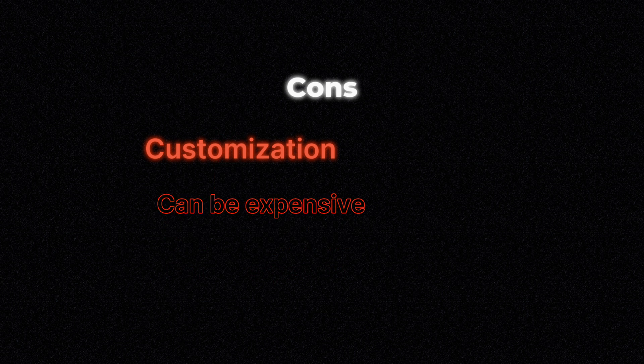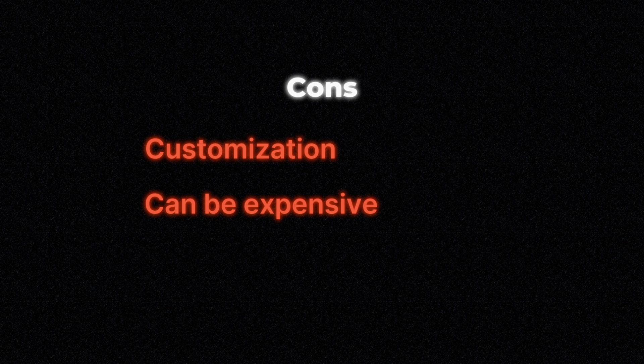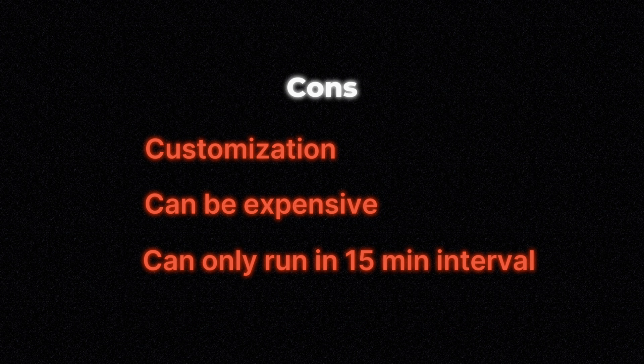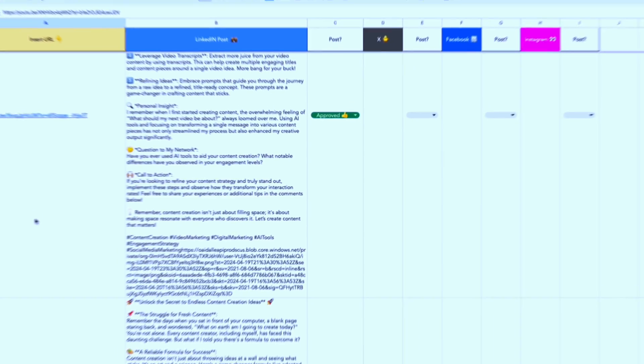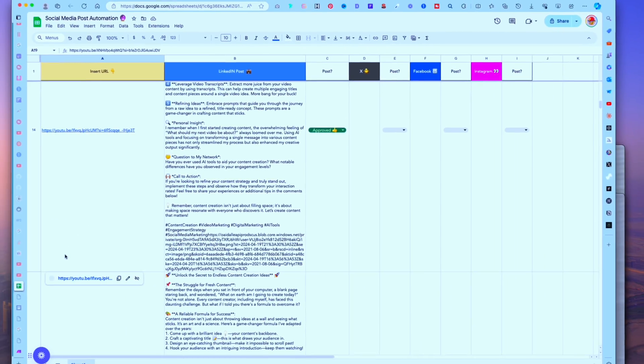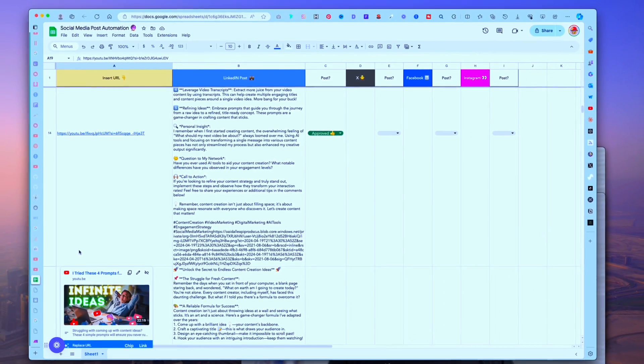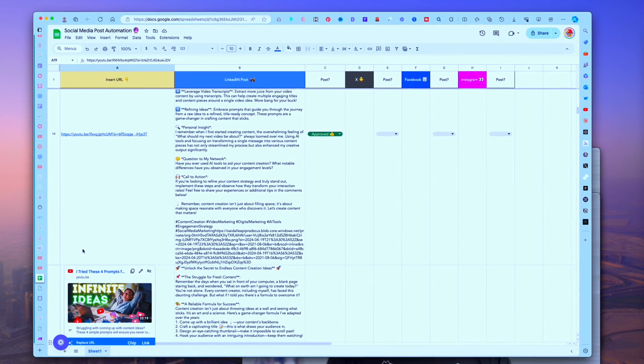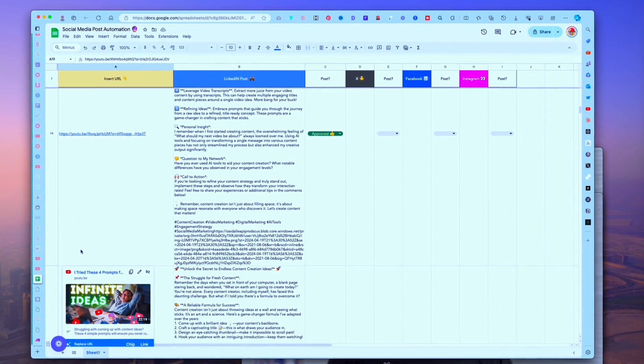My only issue so far with it has been the ability to have a lot more customization options. Connecting a bunch of different services to your Make.com can be an expensive process. Maybe I was going about it the wrong way, but it can only run every 15 minutes.